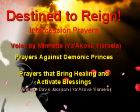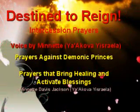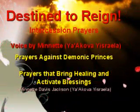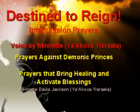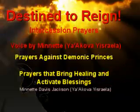Prayers Against Demonic Princes. Yeshua, our Messiah, you have cast out the prince of this world and defeated him.